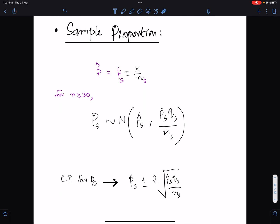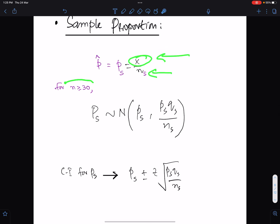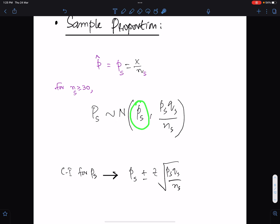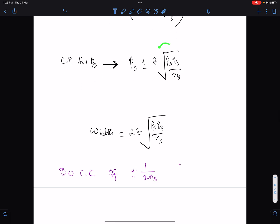The next topic is the sample proportion. This is the formula of sample proportion, and this is the unbiased estimate of population proportion, which is equal to the sample proportion. Here x means frequency of requirement and ns means sample size. For large sample size (ns greater than or equal to 30), the sample proportion ps is approximately normal. This is the mean of the sample proportion and this is the variance of sample proportion. The confidence interval formula is ps plus-minus z times the square root of the variance, and multiplying that factor by 2 gives the width.